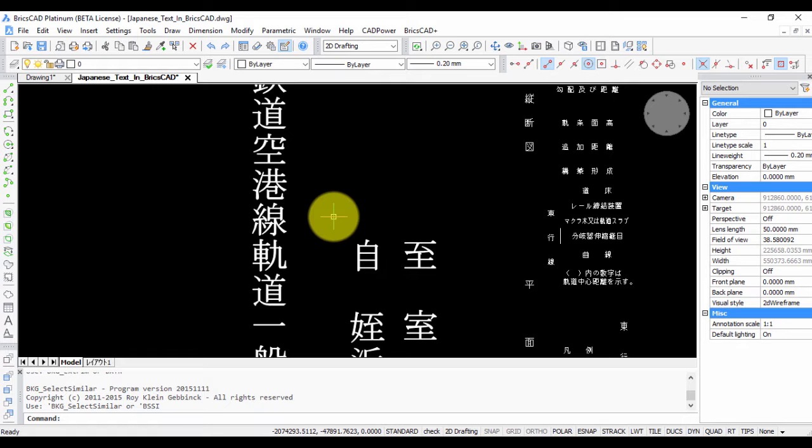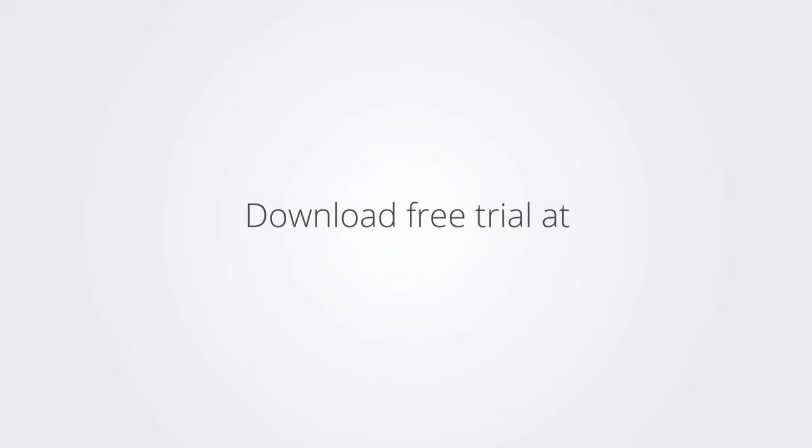Thank you for watching this video, and do let me know if you have any questions. Download the free trial version of BricsCAD at www.bricsys.com and check it out for yourself.